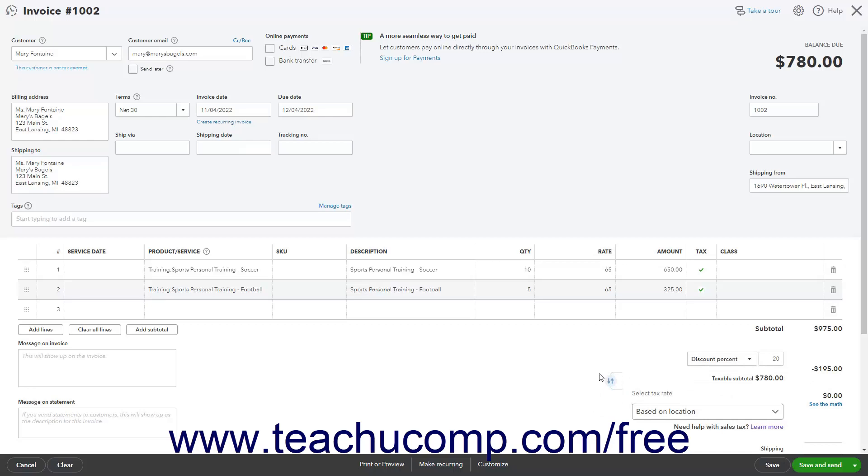However, if you need to use a line item discount in sales forms, then you must first create a discount item to add to sales forms. Note that if you apply line item discounts in QuickBooks Online and are using the automatic sales tax based on the customer's selected location, you will want to double-check the sales tax calculation for accuracy, as using line item discounts in a sales form can result in an incorrect sales tax calculation if the sales tax category for the discount line item is incorrect.